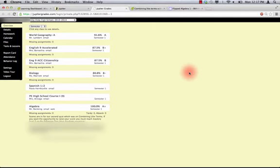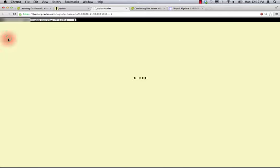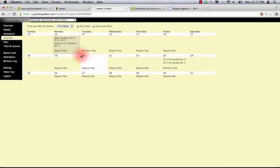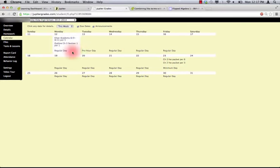This is what a student sees when they log in to Jupyter Grades. If a student clicks on Calendar, they can actually see when they have things assigned and they can also see what the schedule for each day is.